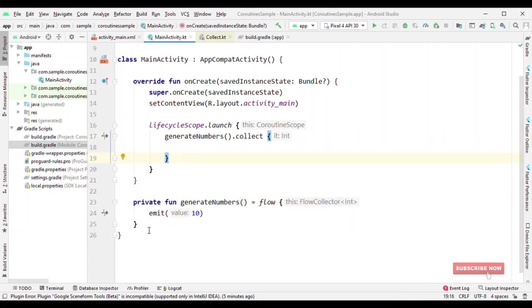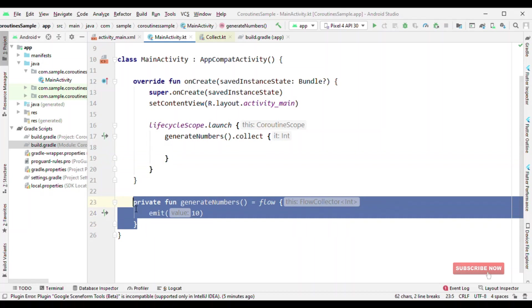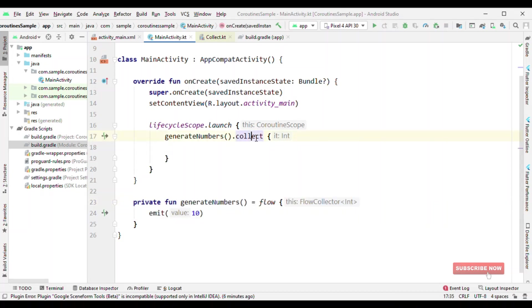Now I'm writing it in a single file. It doesn't mean it has to be there in the single file itself. You can write it in the repository and then can return the Flow of whatever it is - either int, boolean, your own model classes - and just call collect. Or even you could use dot as live data to convert it to the live data streams.